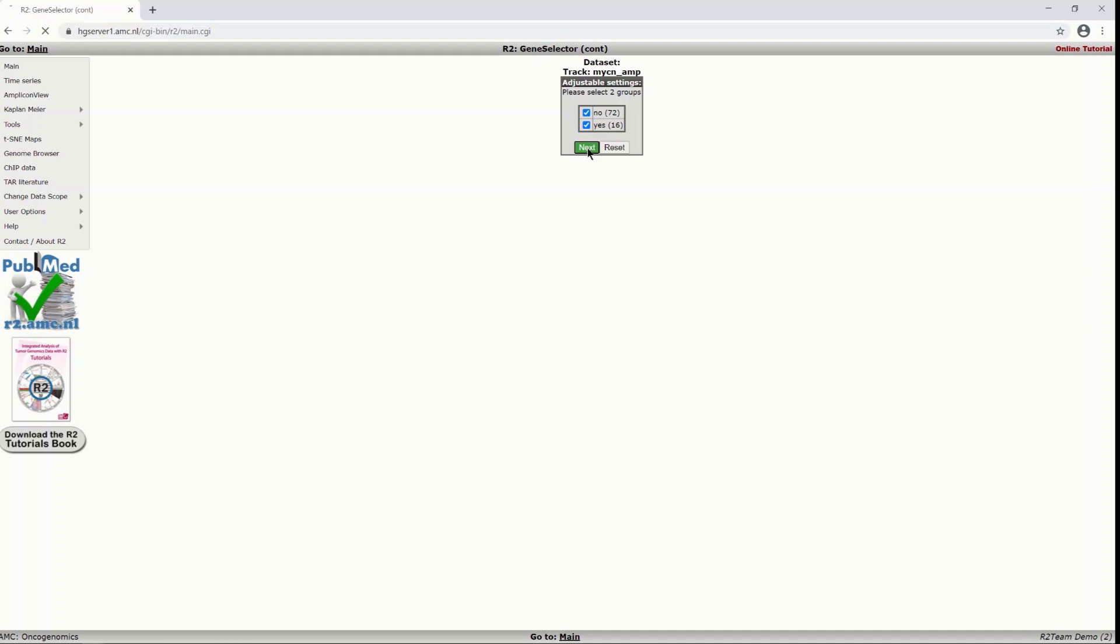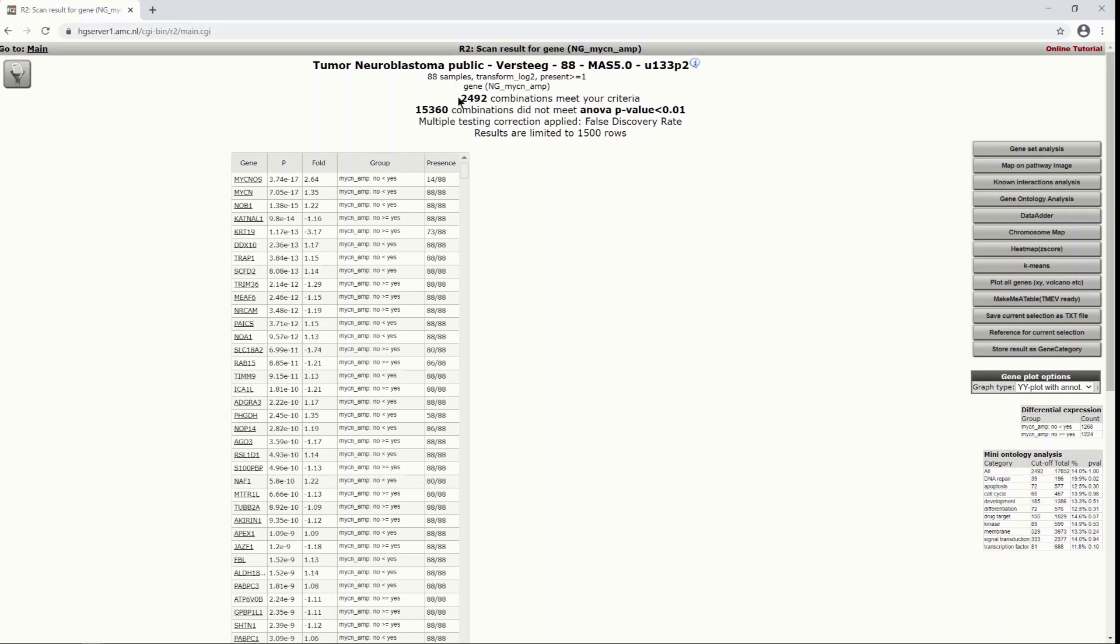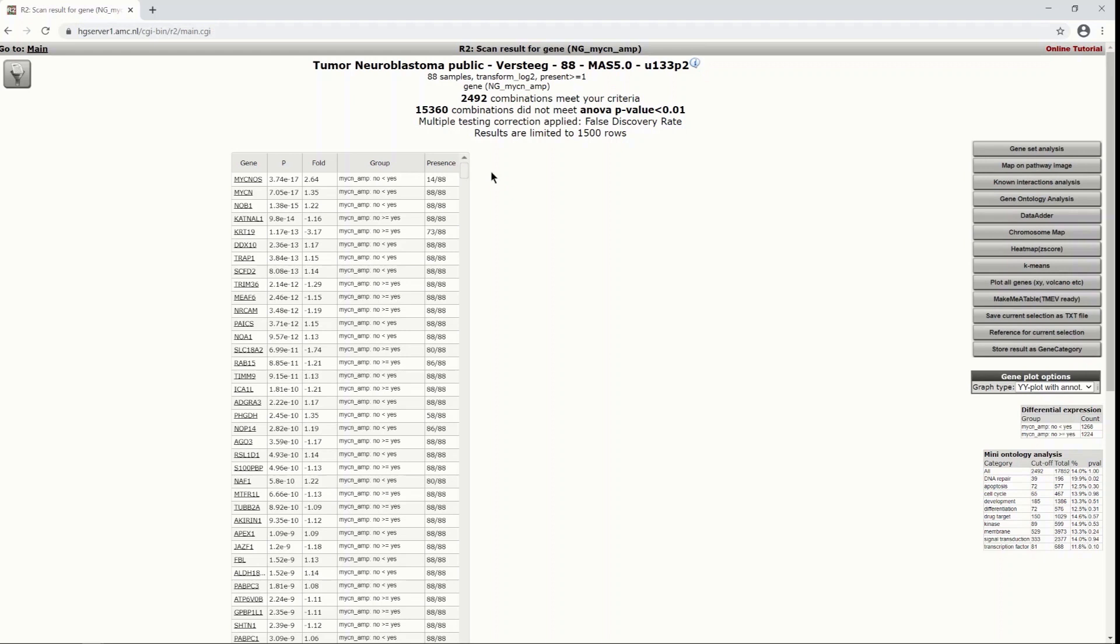And here we see that 2492 combinations met our criteria. Also we can see that multiple testing correction was applied and the results are limited to 1500 rows. You can see here a scroll option so you can just look through the list of genes and you can see that they are ordered by the p-value. If you just have a look at some of the top differentially expressed genes, let's take this one.